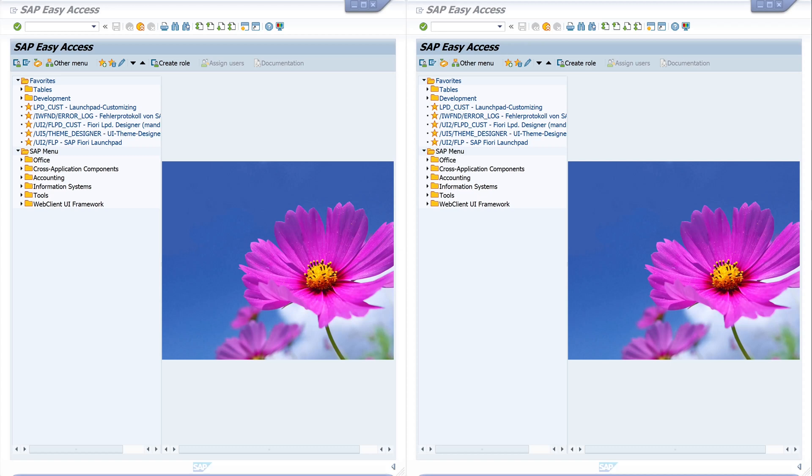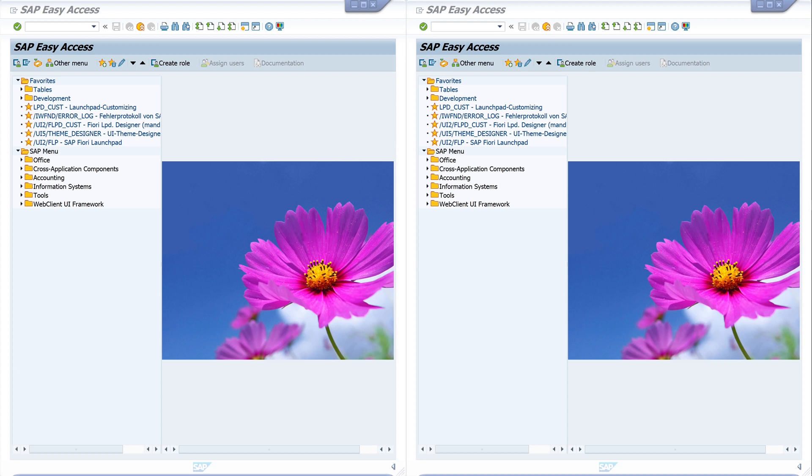Hello everybody. In today's video I show you how to remove duplicate roles or expired roles from a user. Some users have many roles that are often automatically assigned by programs or by different people. You can very quickly lose track of things, so I will show you a program today with which you can remove these duplicate or expired roles.